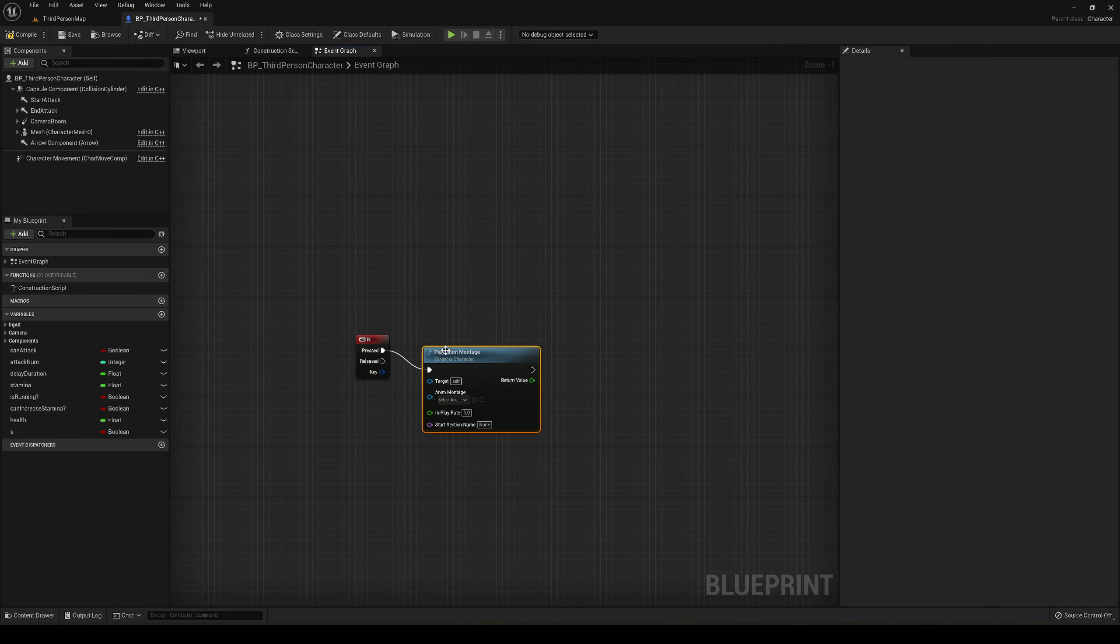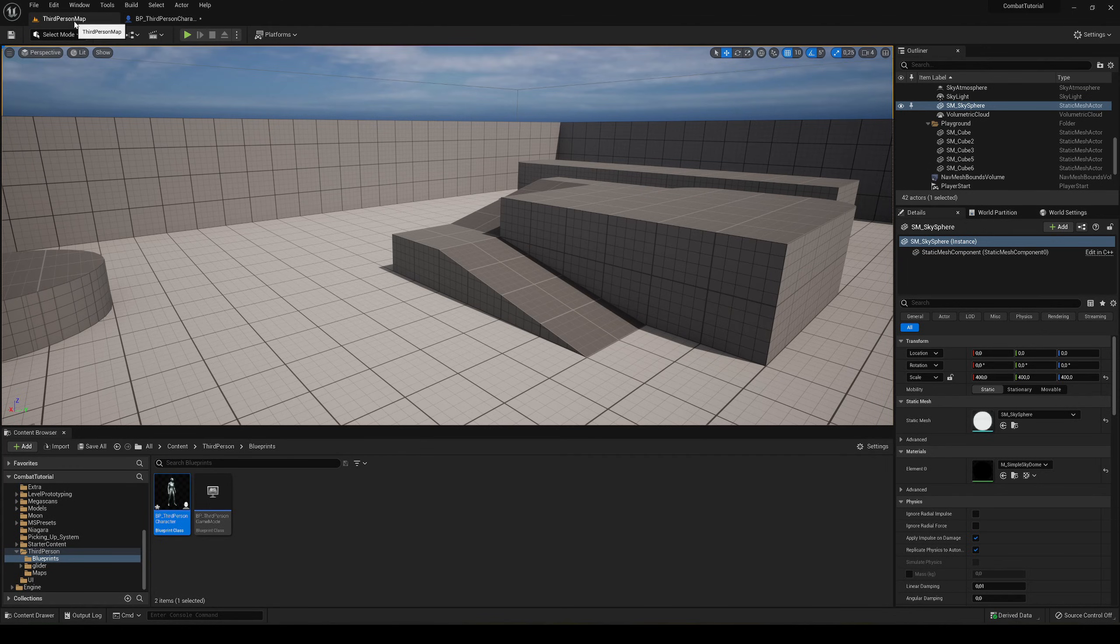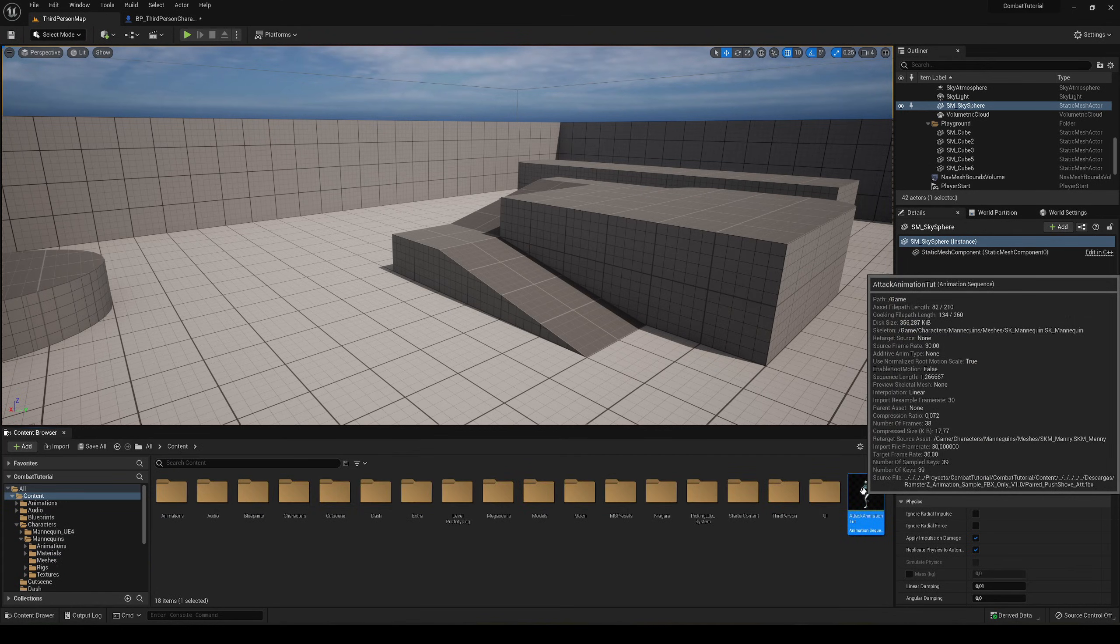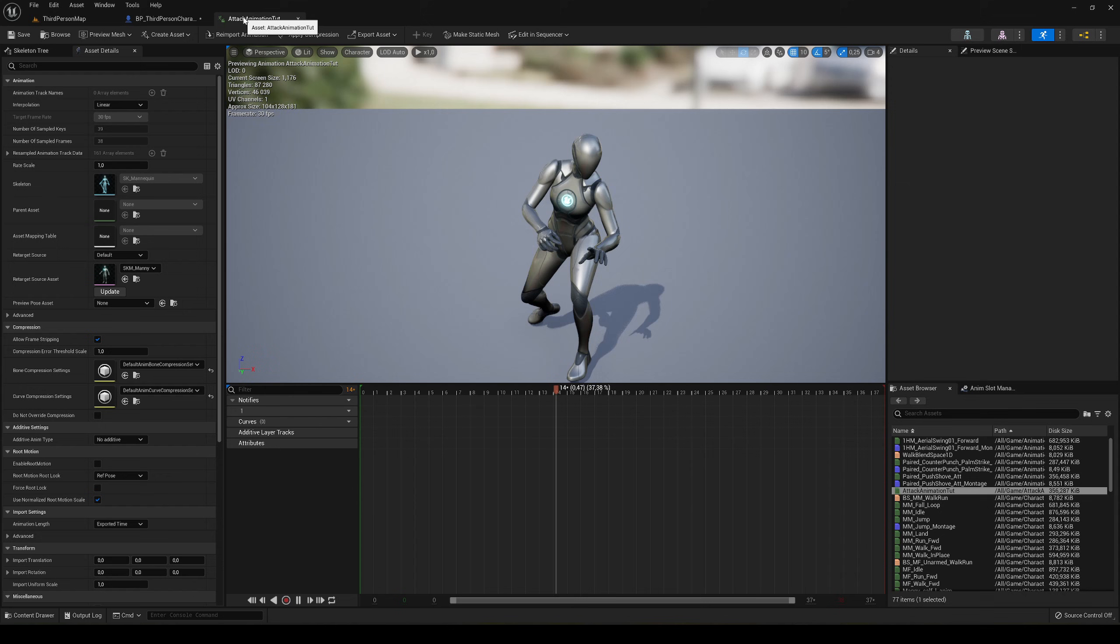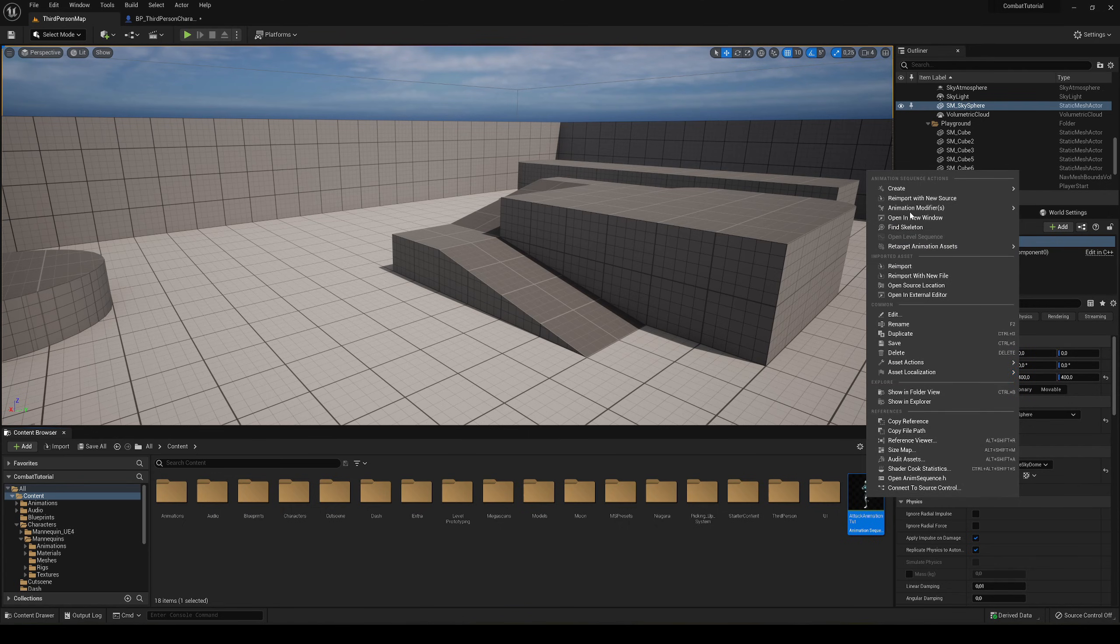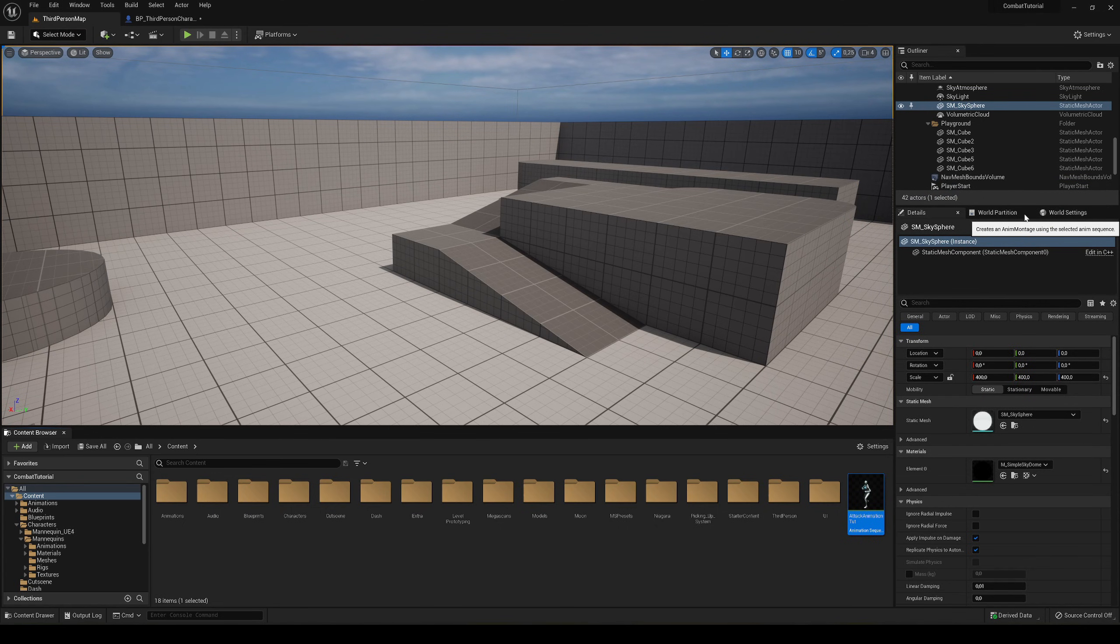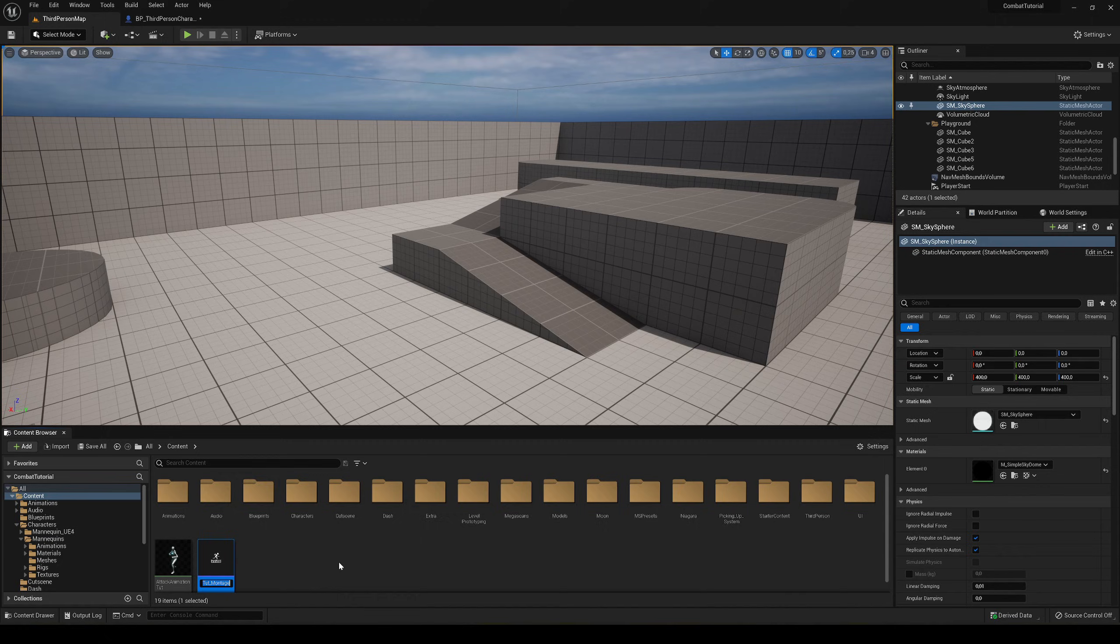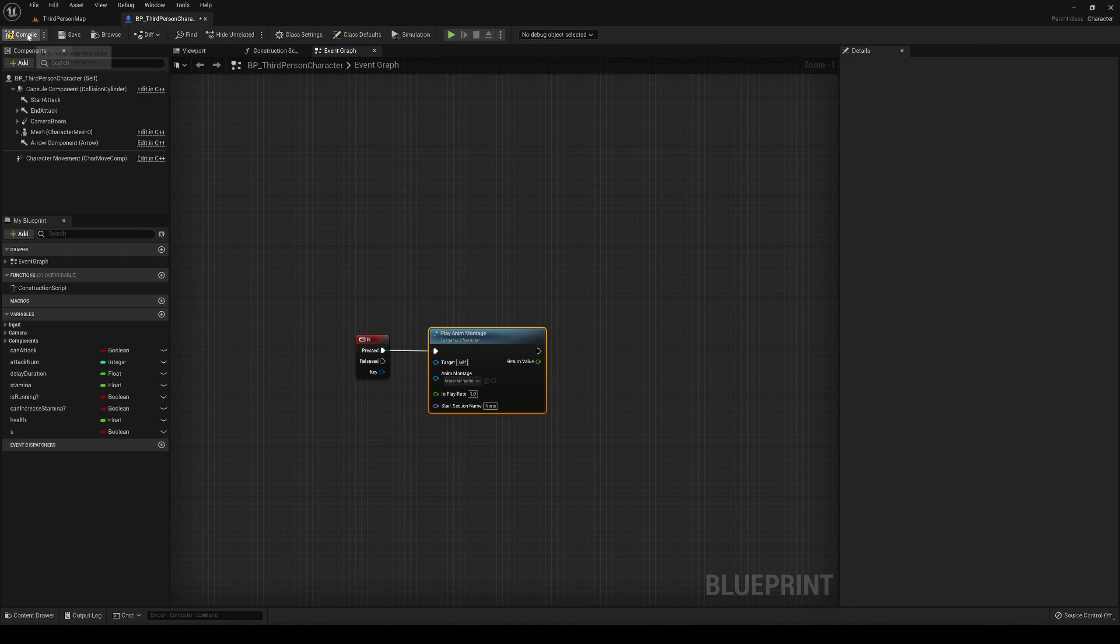This is play anim montage, and I'll be playing the animation that I have over here. This is a normal animation, so we have to convert it into an animation montage so we can play it from the blueprint. Just right-click on it, go to create anim montage. Now we can select it, plug it in, and compile and save.